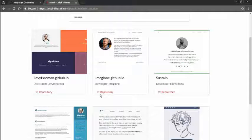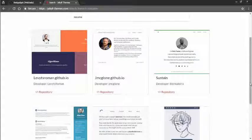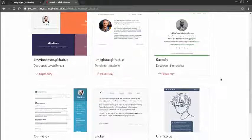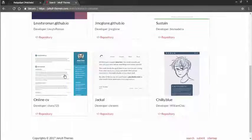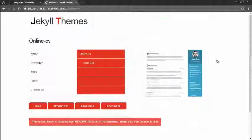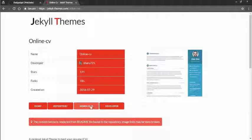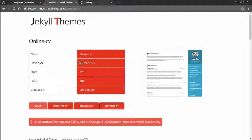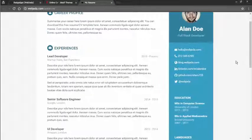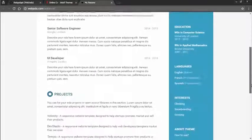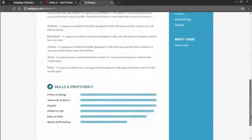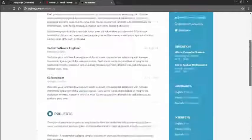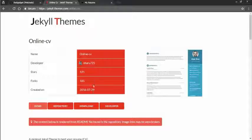I'm going to select online CV. I can just download it or go to the repository. What I'm going to do is I'll see the demo, how it looks like. This is how it will be. You can add your own skill set.